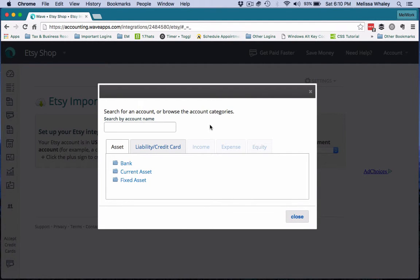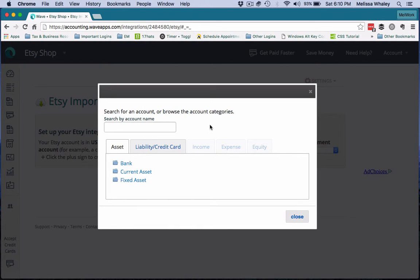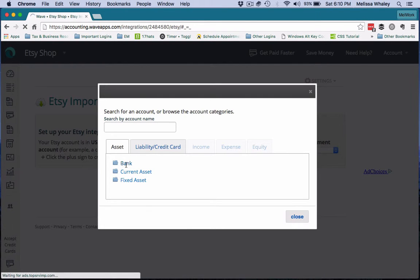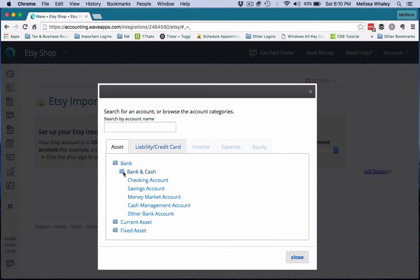Now this is, we're treating it as a bank account, but it's not going to be connected to any online banking, so I just want to make that clear. This is like a pass-through account, and the reason that we create this pass-through account is so you can do cleaner reconciliation on both your bank side and your Etsy side. So we're going to pretend that it's a bank account, banking cash, and we're just going to say other bank account.